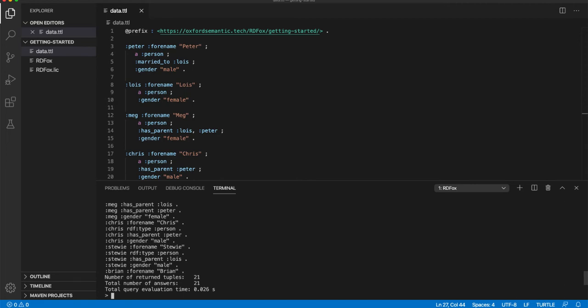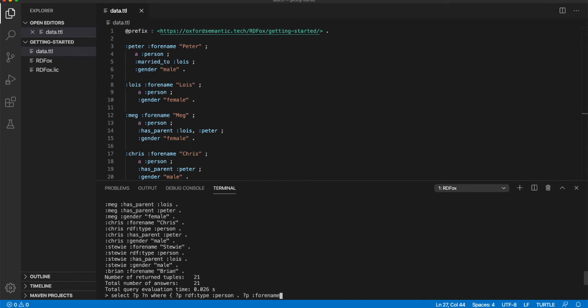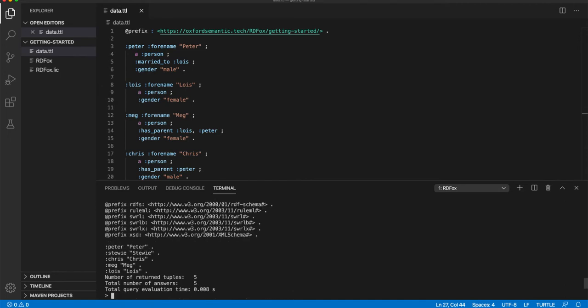In the same way, we will demonstrate a simple conjunction query. Rather than using a variable in the predicate positions, the two parts of this query have fixed predicates or relationships. The first half of the query body matches the variable p to all entities of type person. The second half matches the variable p to triples with a forename relationship to a variable n. So in this query, we are asking for a list of all the people and their forenames as shown in the results. Notice that Brian is missing from the list. This is because his entity is not of type person. In fact, no type was specified for this entity in the input data.